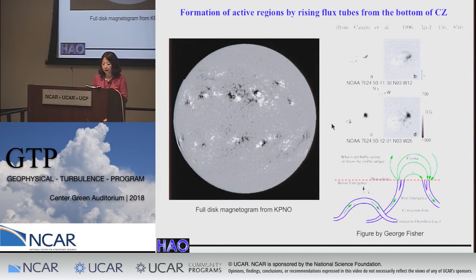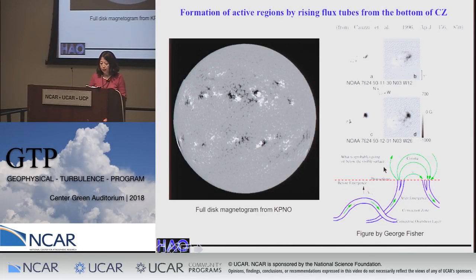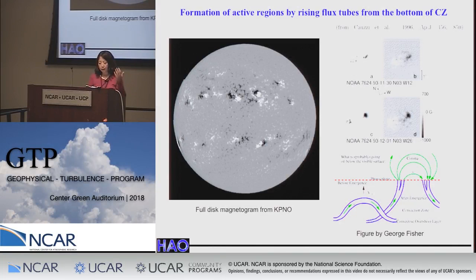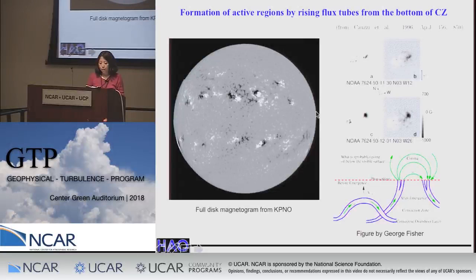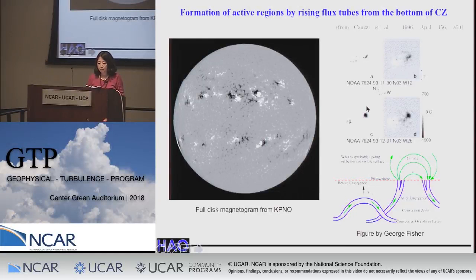One widely considered scenario for the formation of solar active regions is that a deep-seated solar cycle dynamo generates a strong toroidal magnetic field near the bottom of the convection zone stored in the overshoot region. Then magnetic buoyancy instability develops, and buoyant flux tubes form omega-shaped loops that rise through the convection zone to form observed solar active regions. The emerging flux loops should be consistent with the observed properties of active regions: Joy's law of active region tilt, and the asymmetric morphology where leading polarities tend to form large sunspots while following polarities are more fragmented.